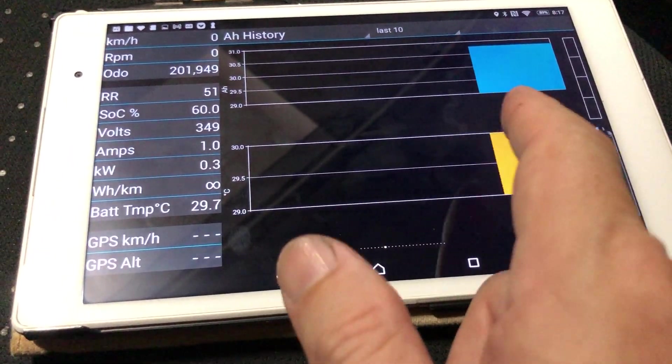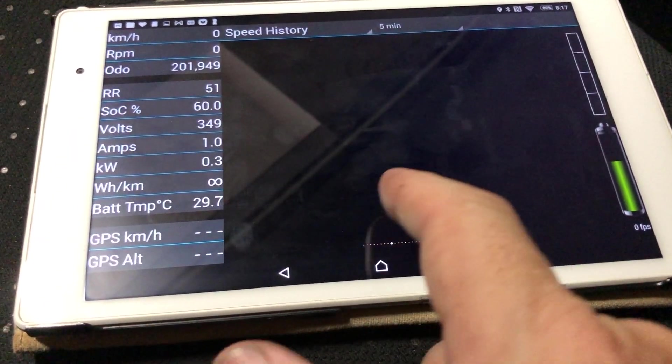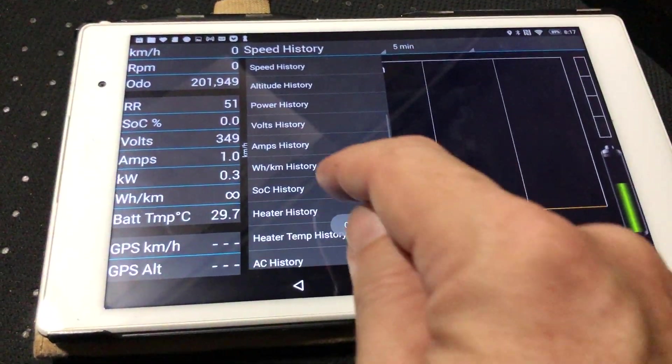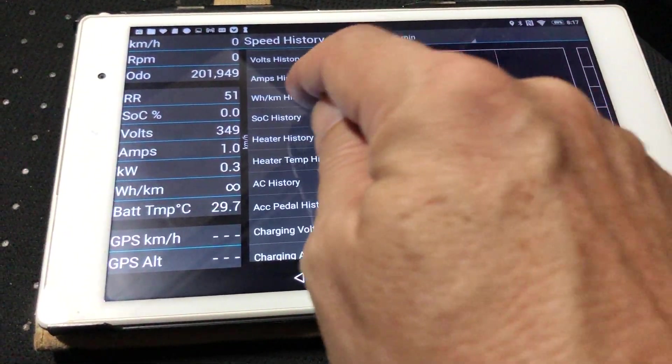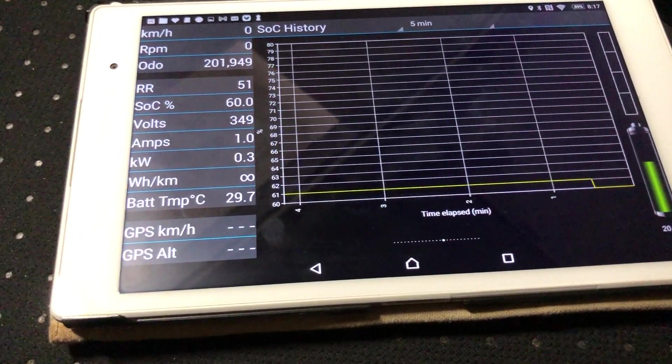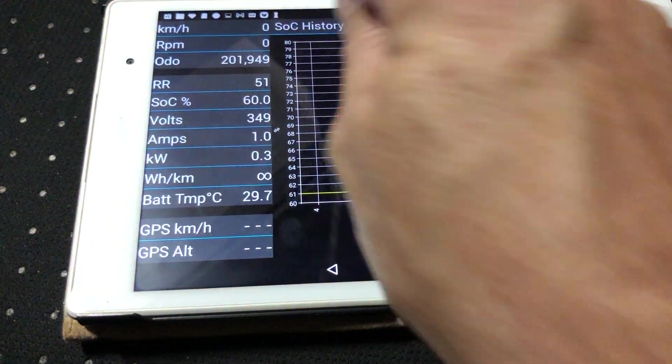And power history. Let's see what else is important here. State of charge history.